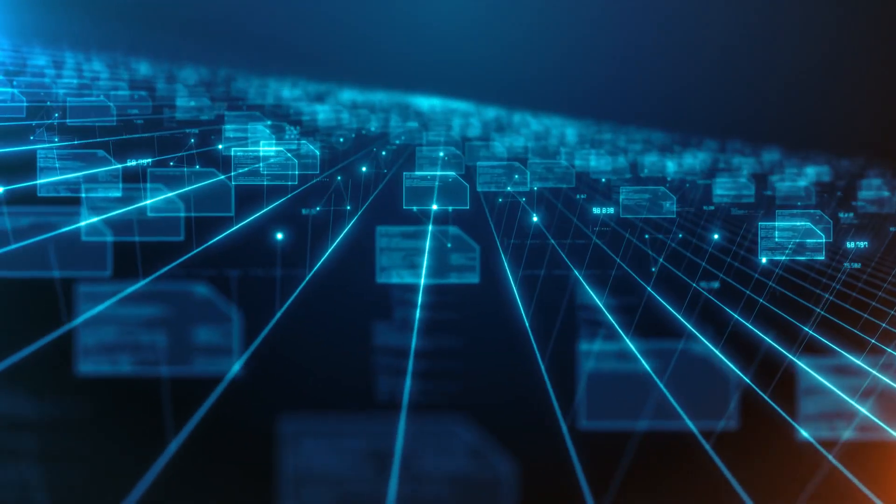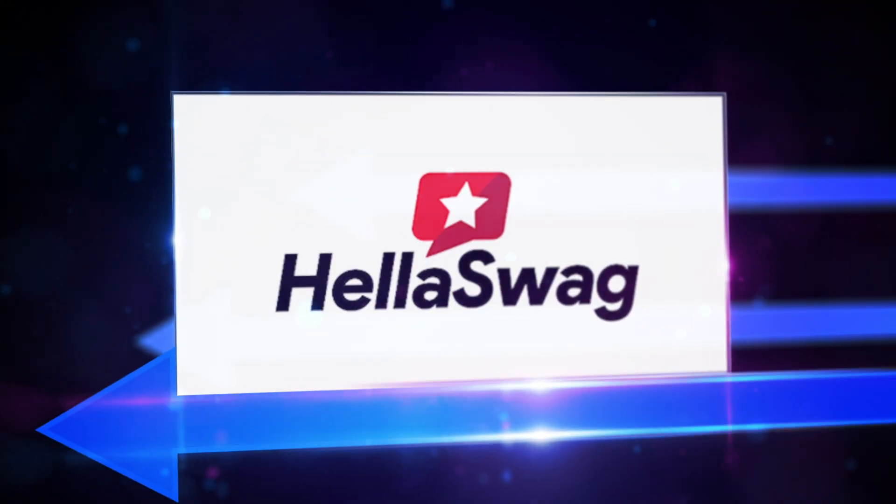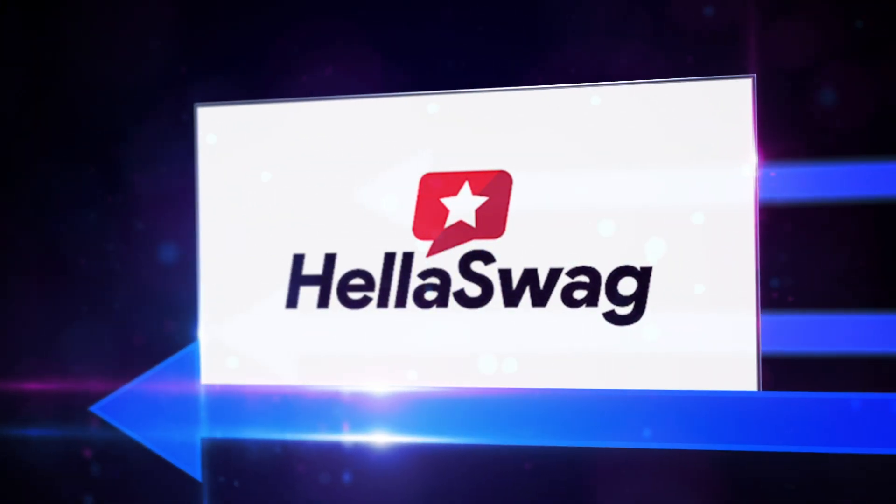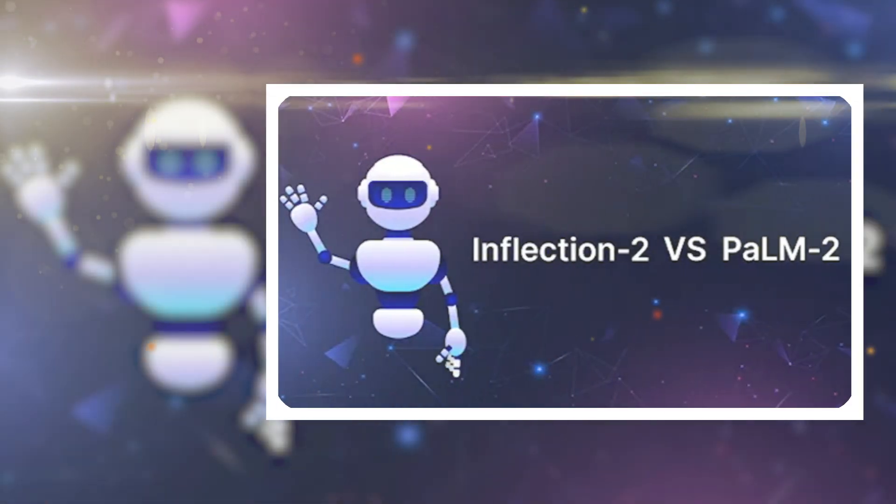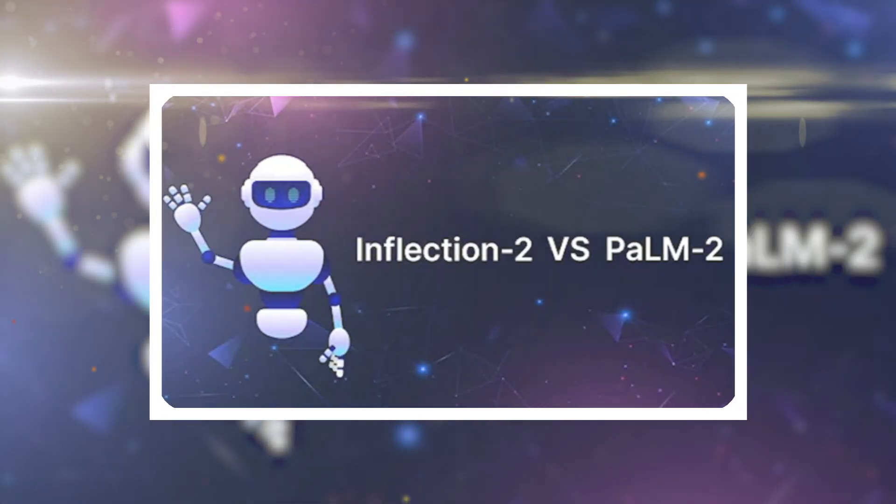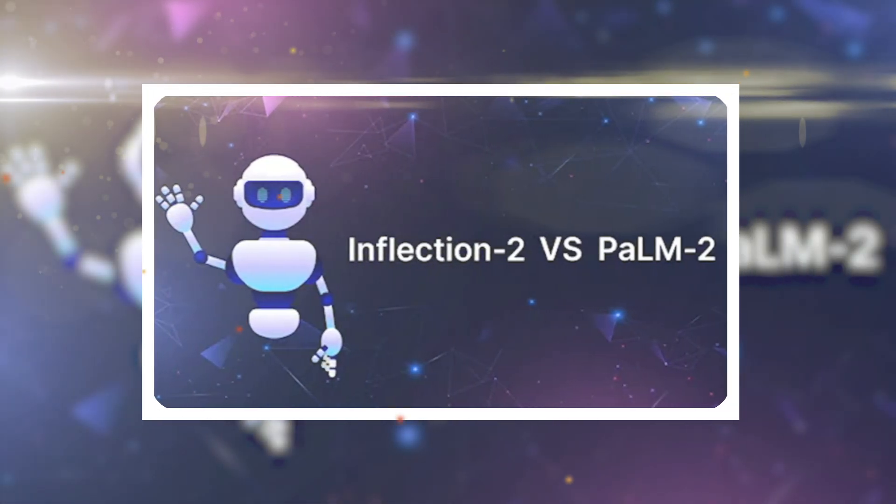A rigorous test of understanding and reasoning across diverse subjects. But wait, there's more. In the Hellaswag Benchmark, known for its complex prompts, Inflection 2 outdoes Palm 2.